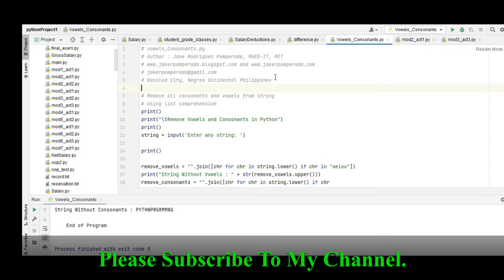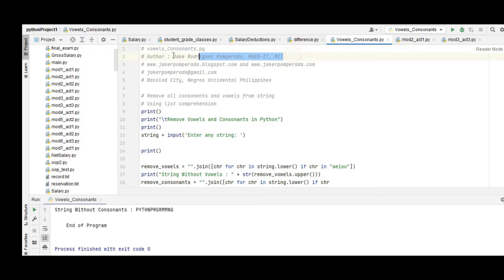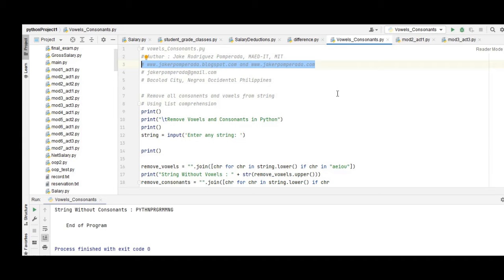I'm using PyCharm Community Edition as my integrated development environment. The file name of this program is vowels_consonants.py. Your author is yours truly, Jake Rodriguez Pomperada, MIT. My two websites are www.jakerpomperada.blogspot.com and jakerpomperada.com, which offers free source code that you can download for your different projects or school programming assignments.